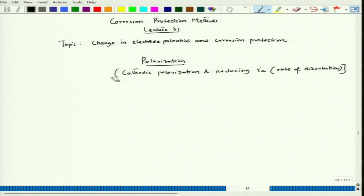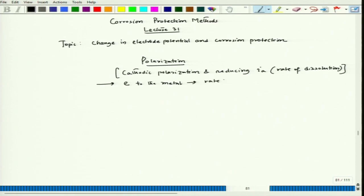That is possible if we can send electrons to the metal, which actually enhances the rate of cathodic reaction and that actually reduces I_A. This was done as we recall from the previous discussion.